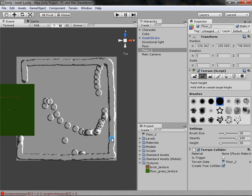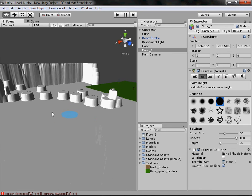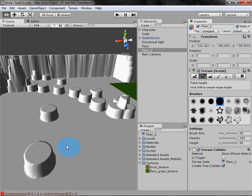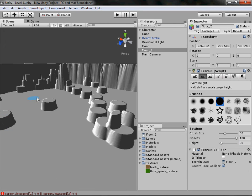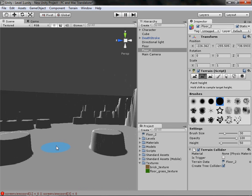There is one downfall to terrain which took me ages to figure out — you actually can't create bridges. So if you raise terrain here and here, you cannot create a bridge or ravine across the top of it. You'll have to use an external modeling program or place another terrain object on top to achieve that effect.